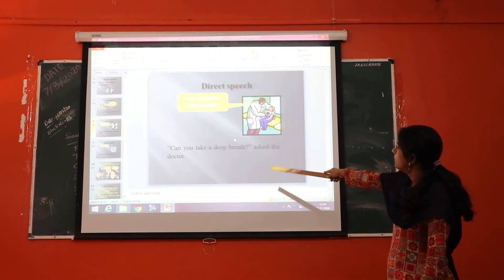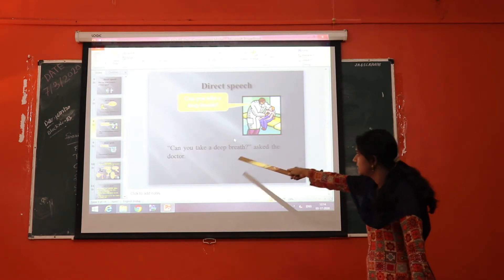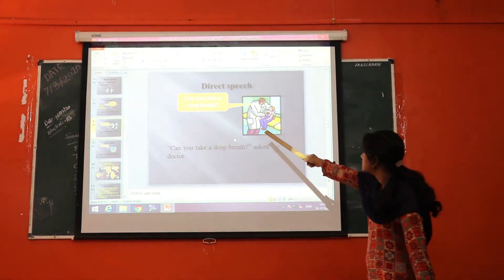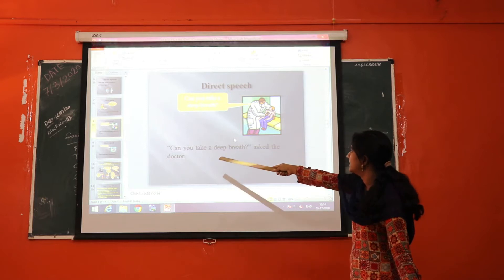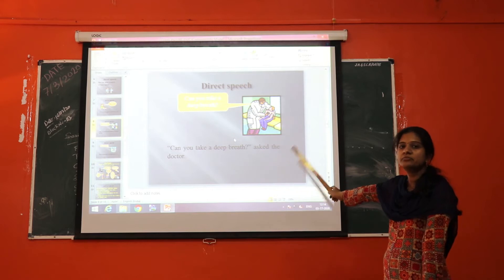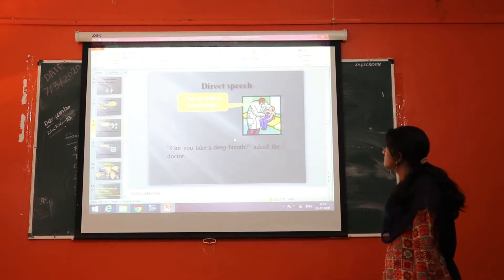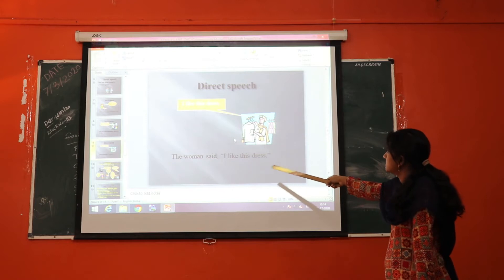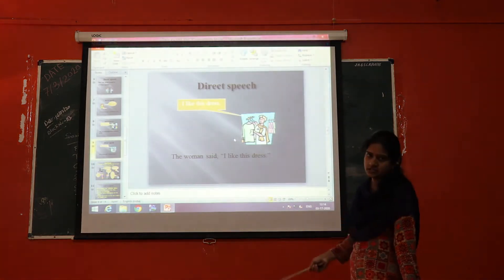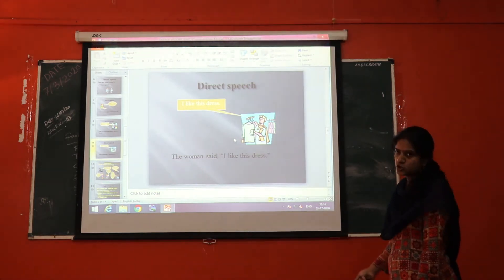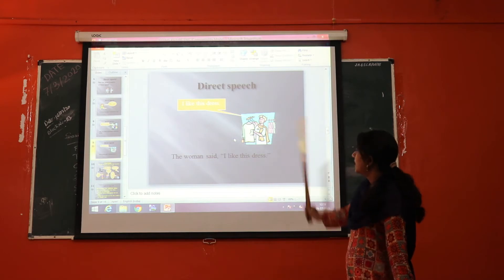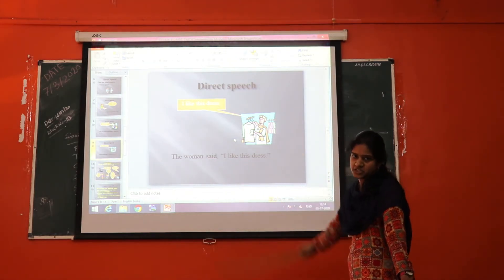Another example: "Can you take a deep breath?" asked the doctor. When you go to visit the doctor, the doctor is asking the patient directly. This is also an example of direct speech. Similarly: "I like this dress," said the woman — she is buying a dress and saying so directly. This is also an example of direct speech.